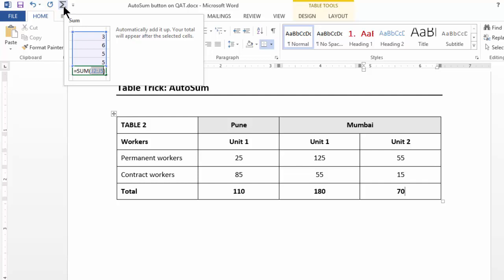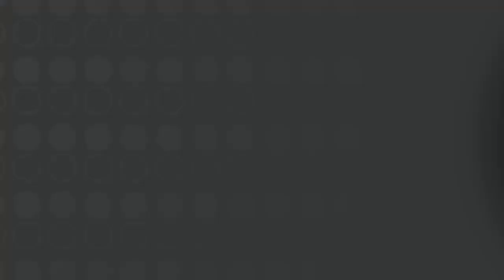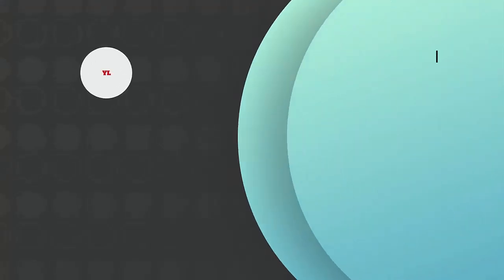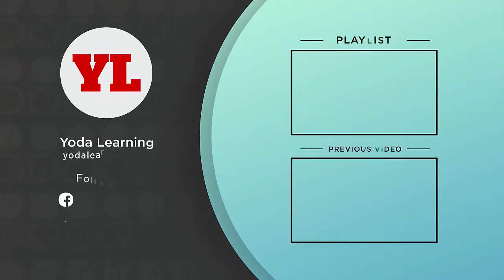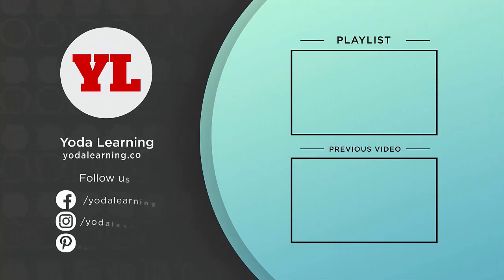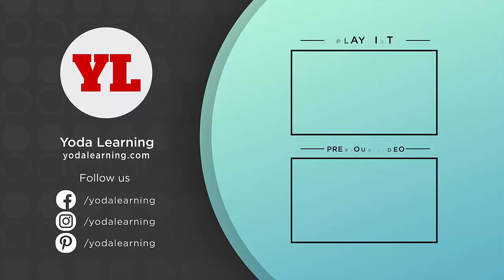This is quite often used to check and recheck the numbers of a table which you have copied and pasted from a different source. So this was putting the autosum button on Quick Access Toolbar. Thank you.